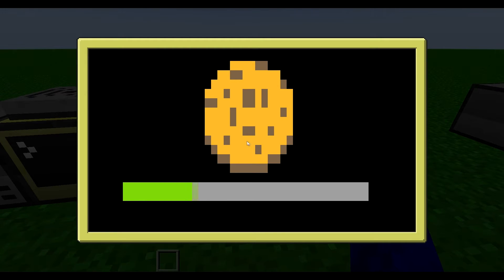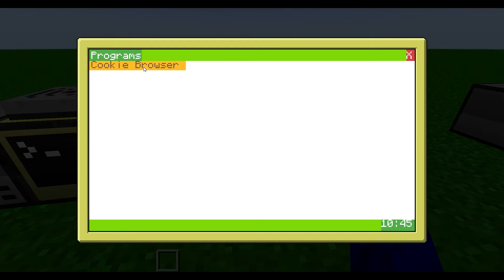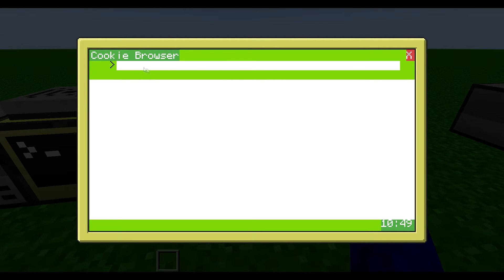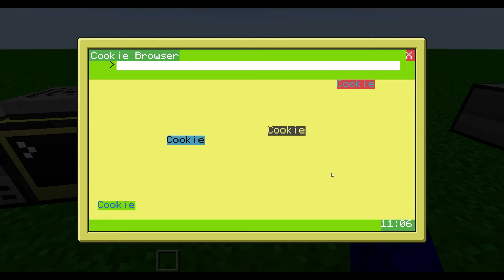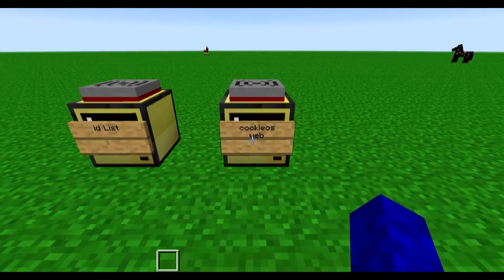Now I can start it up again and look at the new program we installed. So programs — here is cookie browser. If I open it, it opens the browser. I can search on websites here. There is only one website that exists at the moment: cookieOS. Here is the website — it has a lot of information on it. I can go back to this computer; this is the website basically.